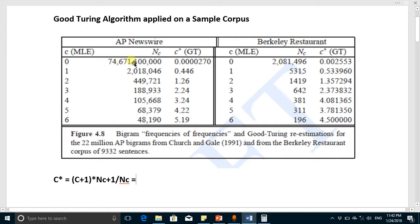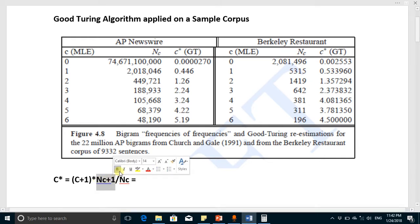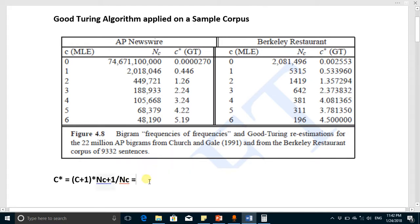By using the Good-Turing algorithm we are going to make the probability of these zero-count words non-zero. We convert C* from C using the formula: C* = (C+1) × N(C+1) / N(C), where N(C+1) is the count of words appearing C+1 times and N(C) is the count appearing C times.